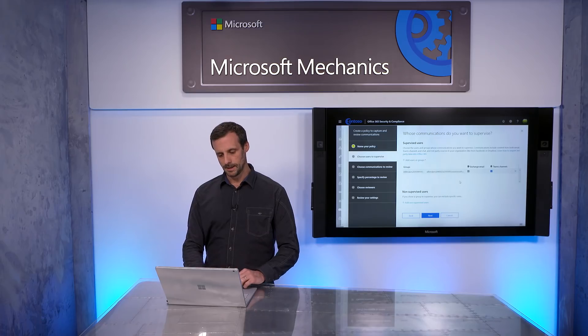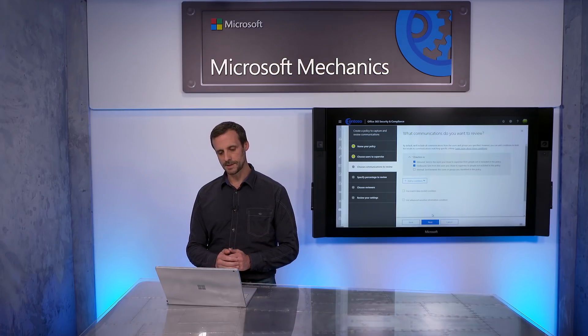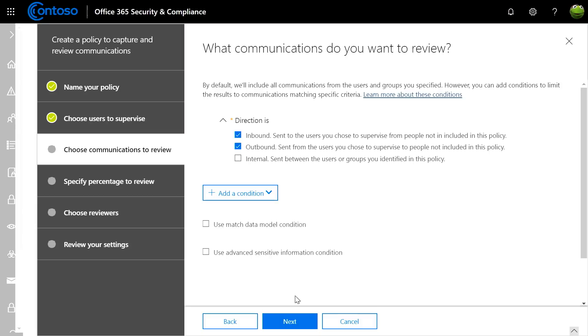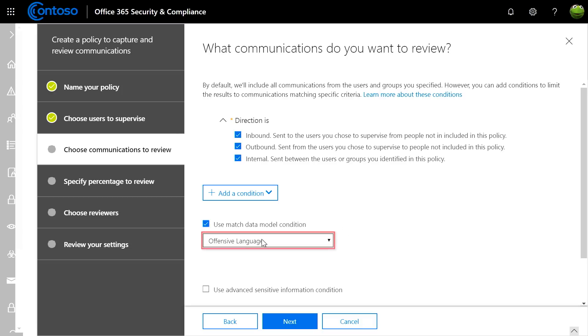Now where this gets interesting is where you define conditions or filters and patterns you're looking for. You can choose to monitor inbound or outbound communications or even communications between individuals. You can also use our intelligent filters with built-in classifiers such as the offensive language that you saw in our anti-harassment example. We have a lot more coming around machine learning over the next couple months.